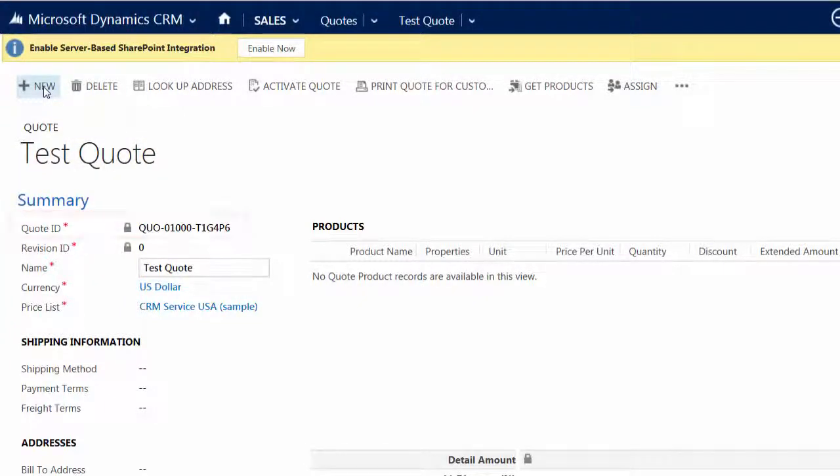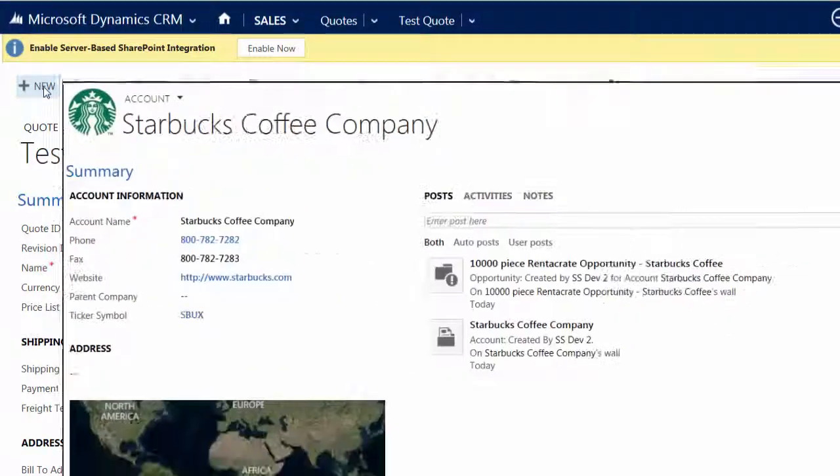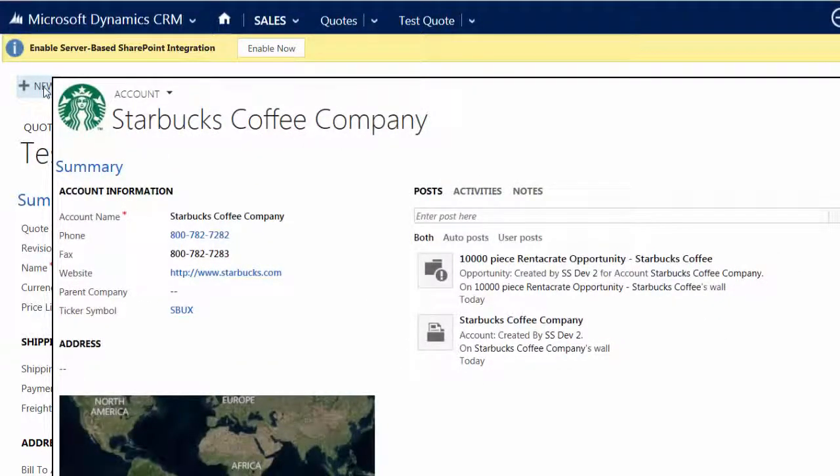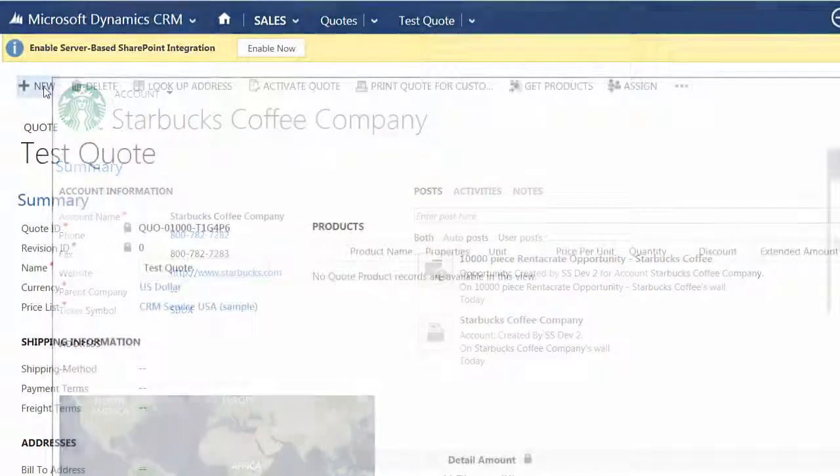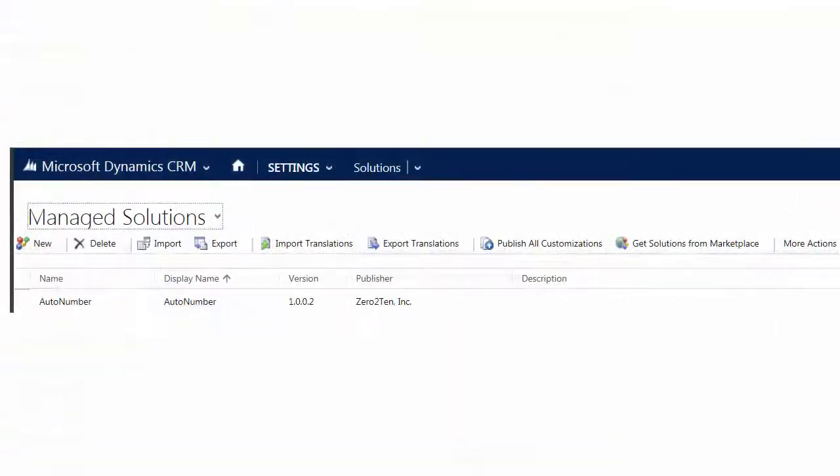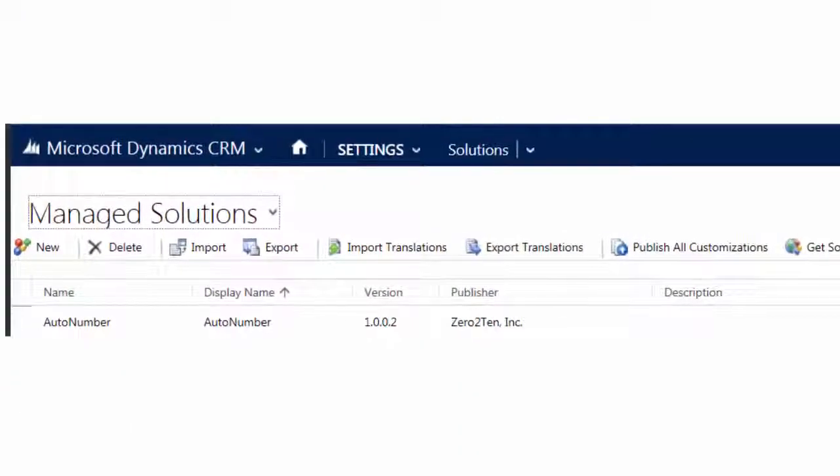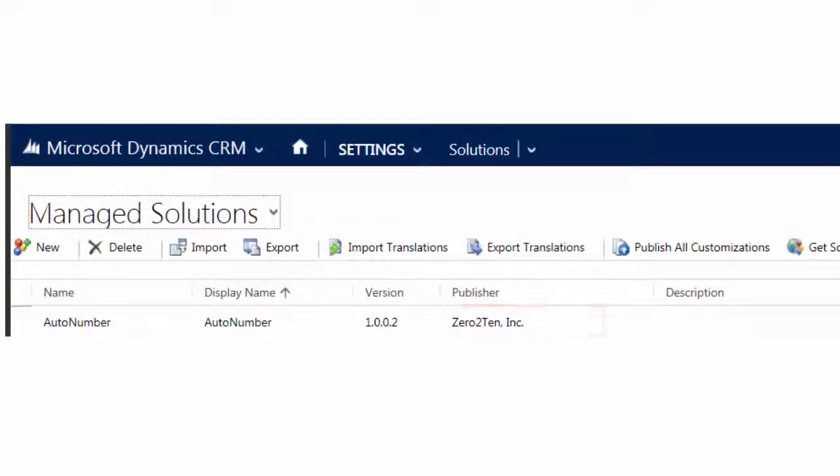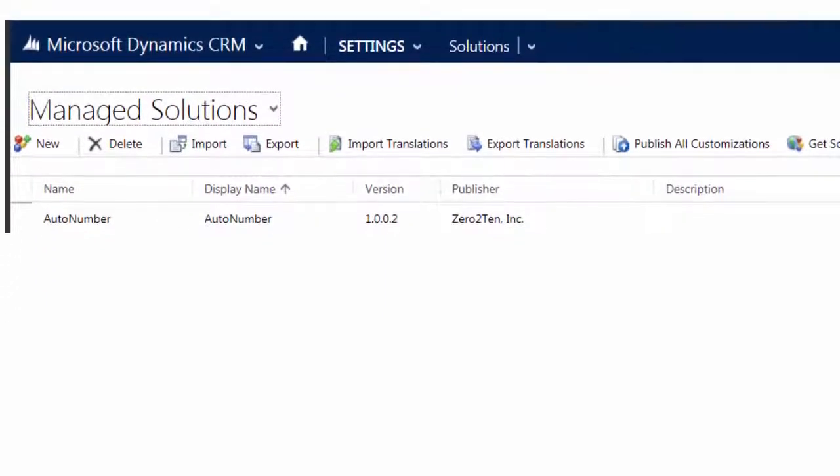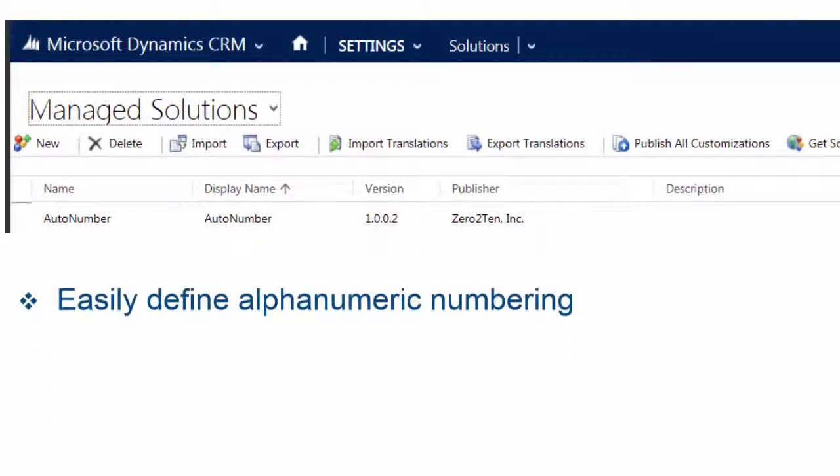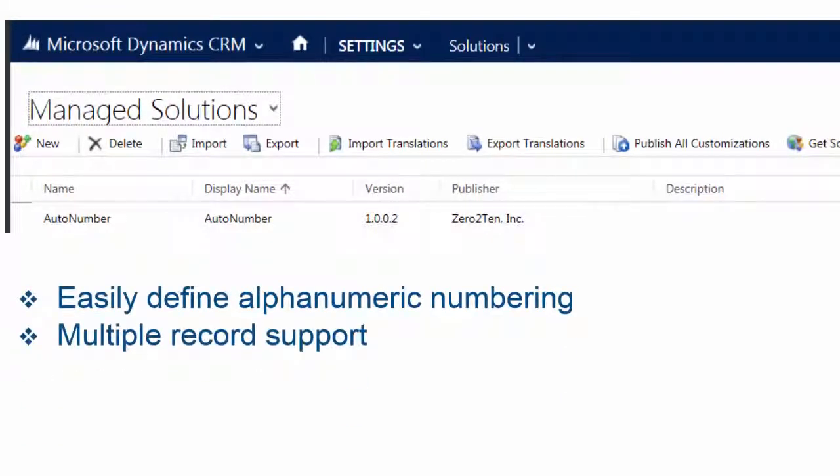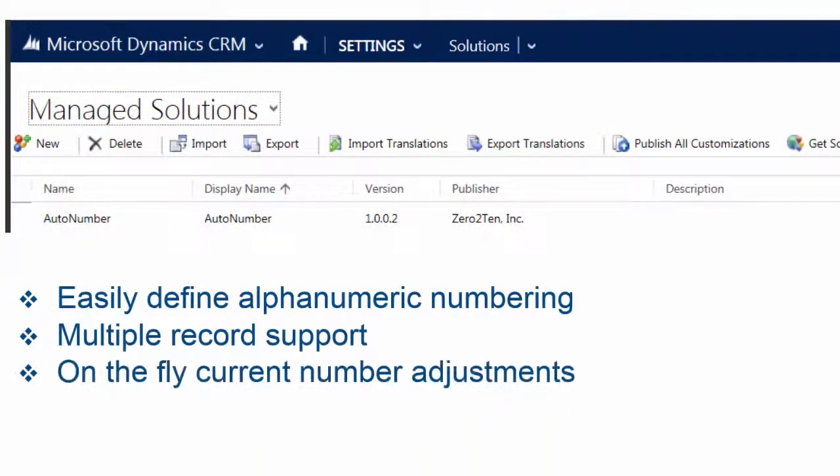But what do you do when you have a record type like accounts or perhaps a custom entity that could use the same functionality? That's where the Zero Ten auto numbering solution comes in. It's easy to install and with a few simple clicks you can set up a unique automatically generated number sequence for any record type in CRM.